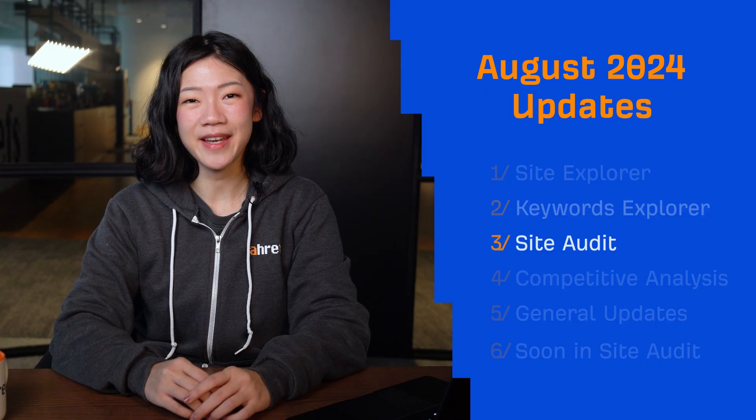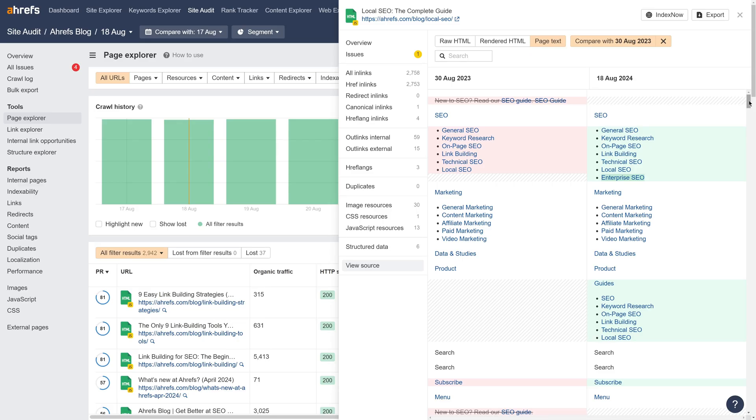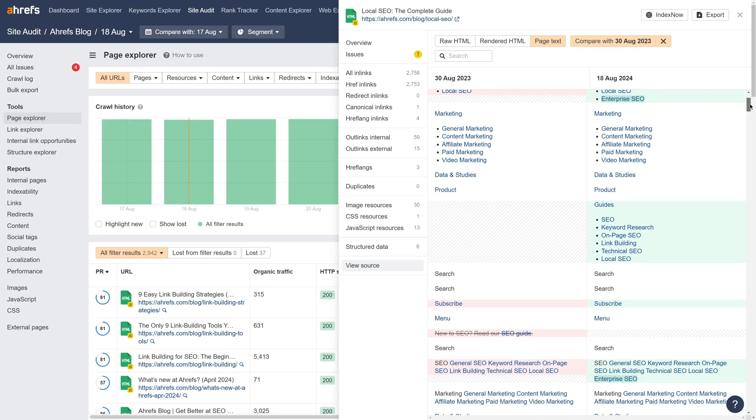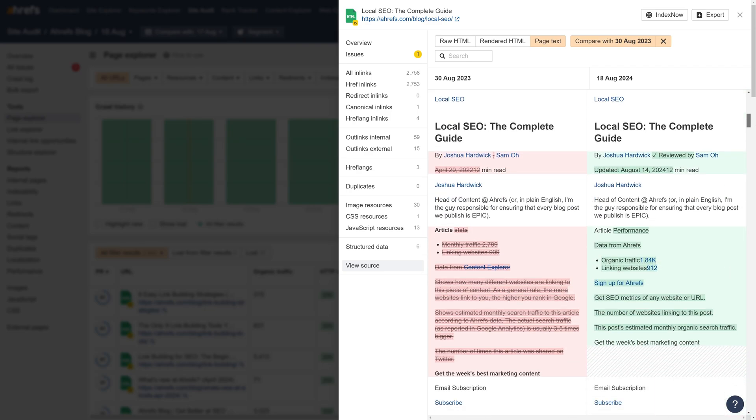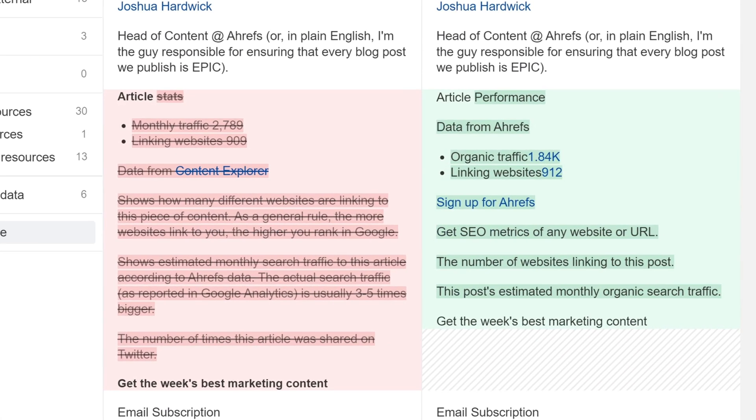Moving on to Site Audit. We've made some big improvements to how changes in page text are displayed. Before, these tended to look quite messy. Now, we've developed our own solution to render inline changes and switch to a side-by-side view. So now you can see both old and new content at once, with both removed and added text highlighted.